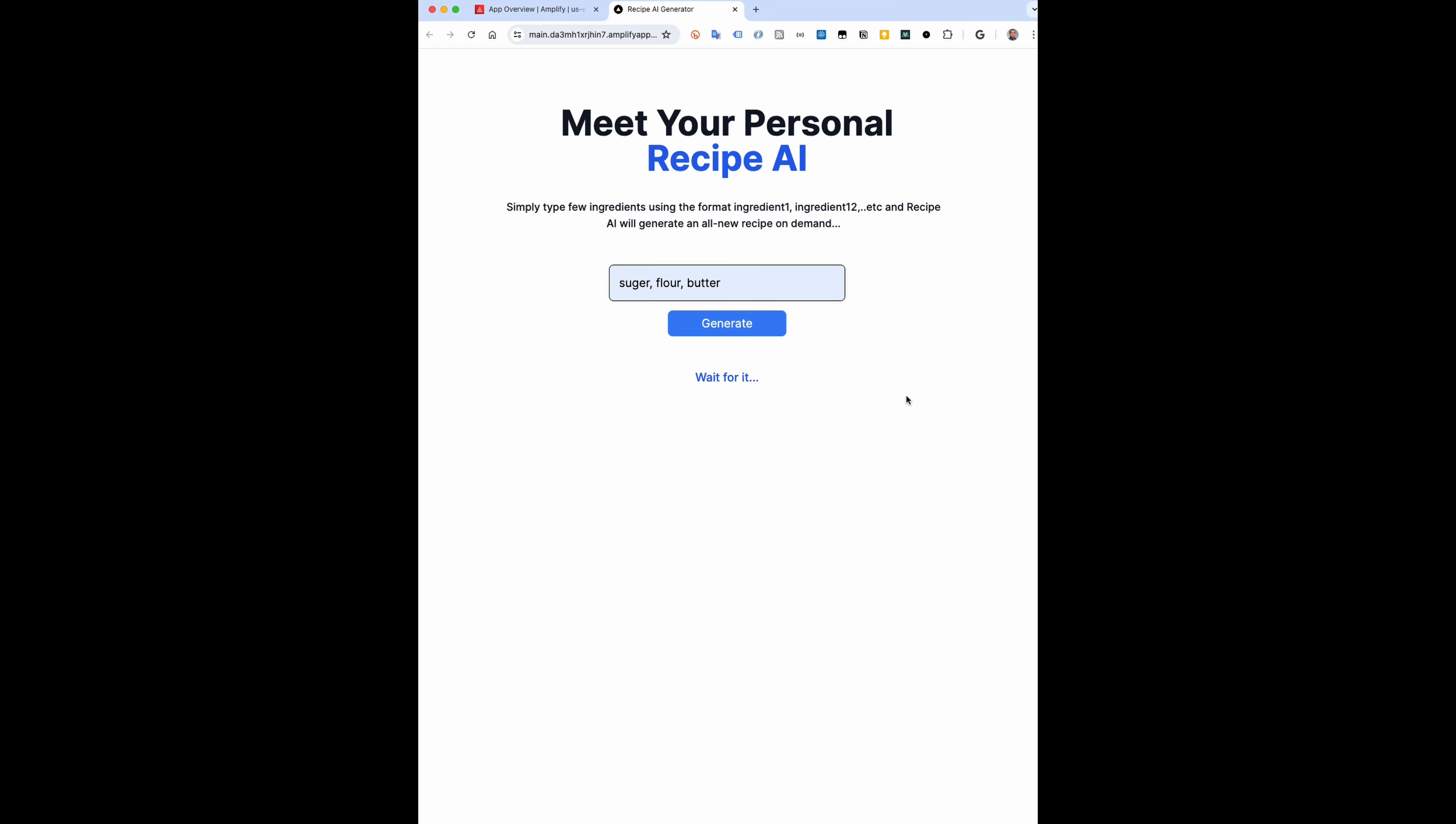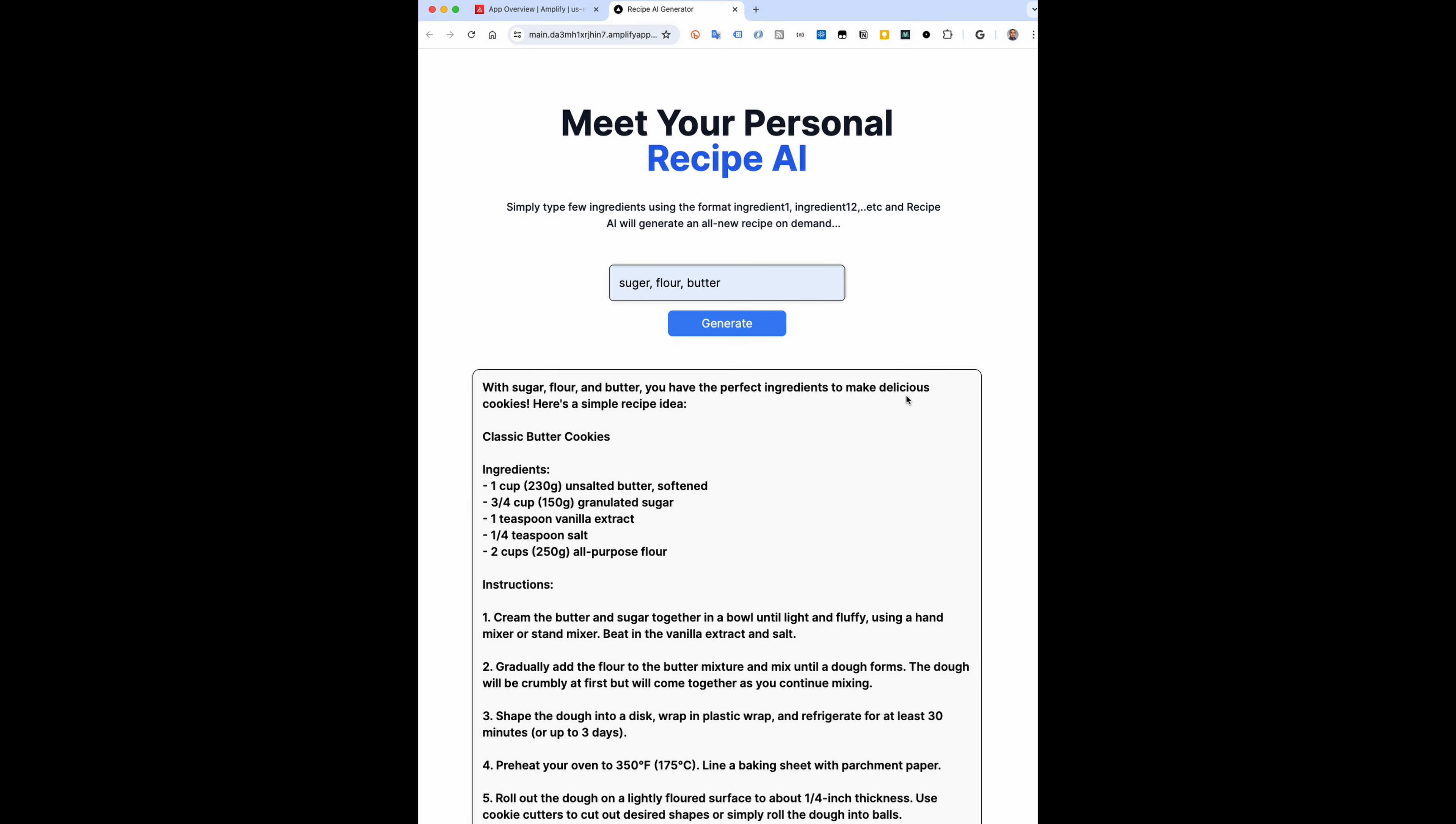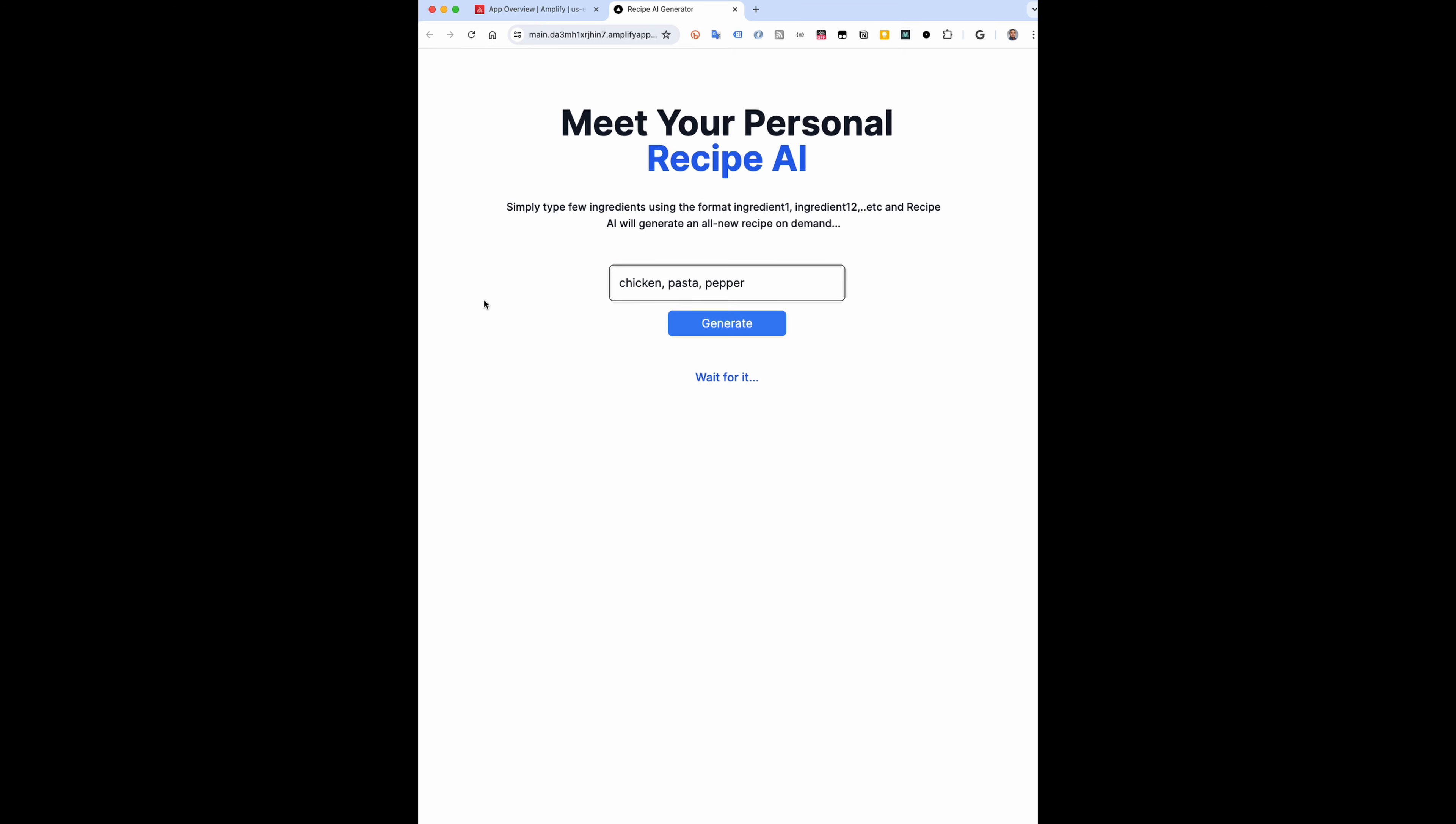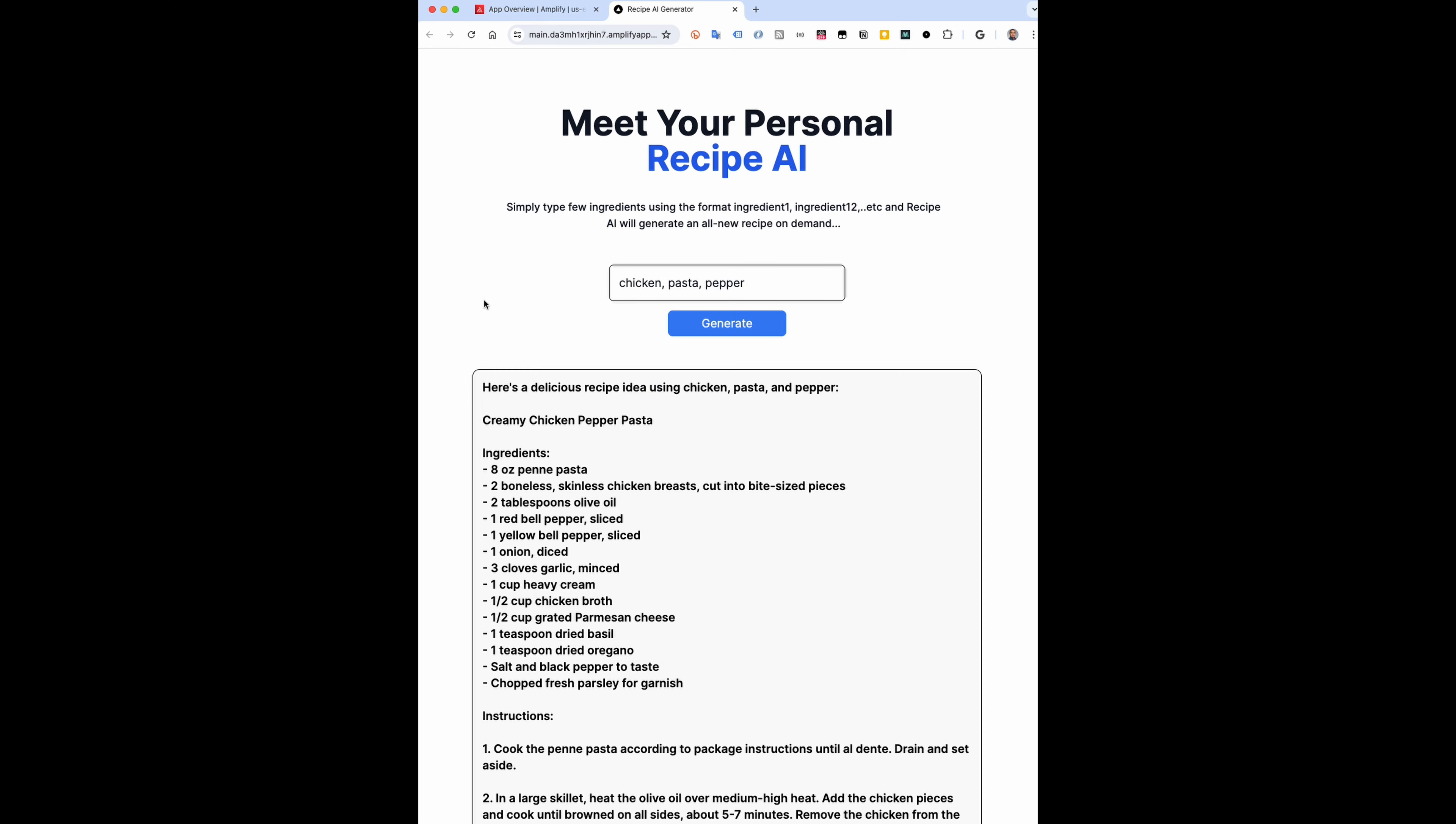That's it! You've got your own AI recipe app. Want to learn more about the app code? Check the link in the description.